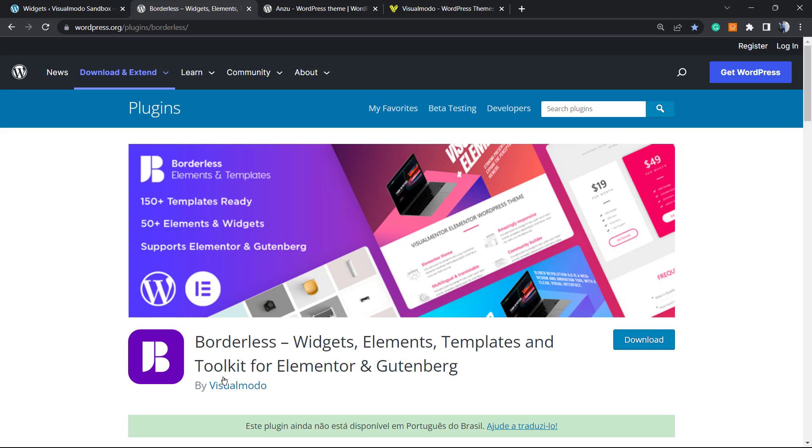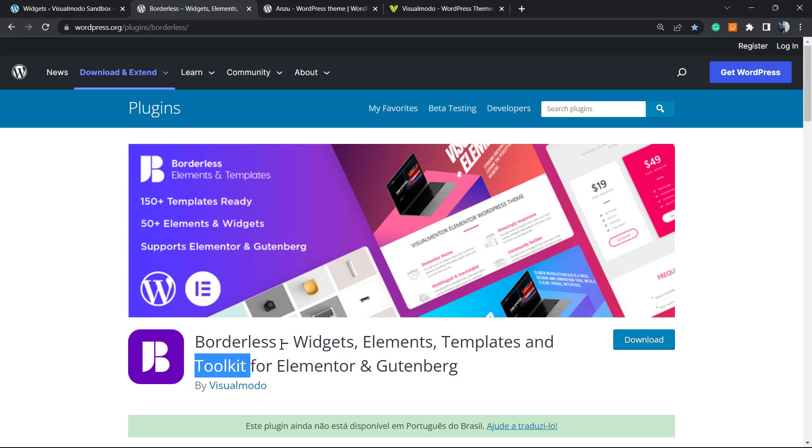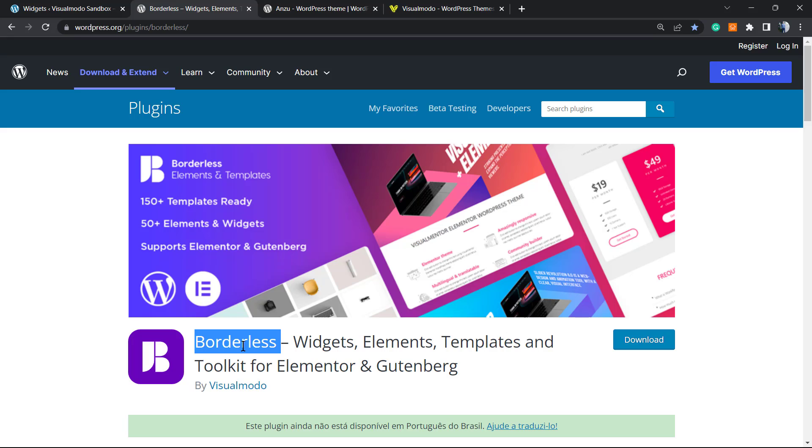Don't forget to check out the Visual Mode Borderless plugin in order to gain widgets, elements, templates and tools, and even pre-built websites that you can import with a single click. All you have to do to install this is go to WordPress Dashboard > Plugins > Add New, search for Borderless, click Install and Activate. It's completely free.